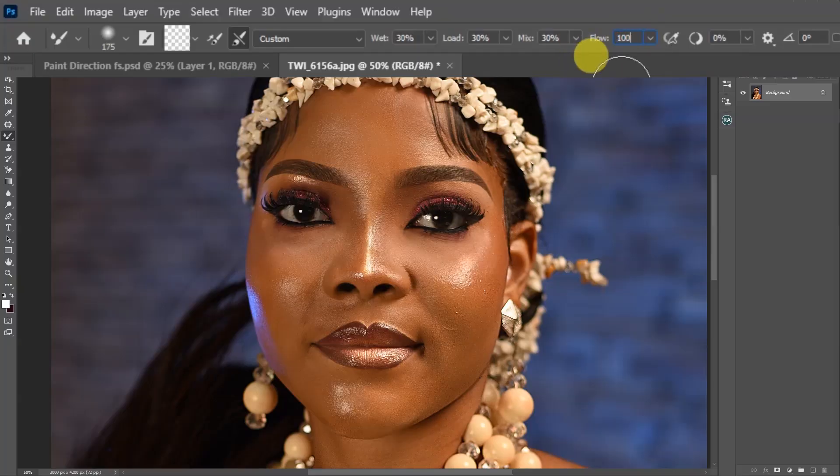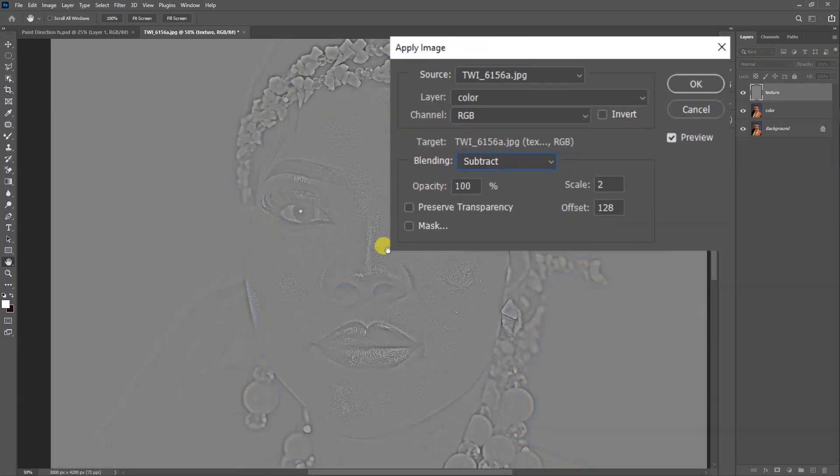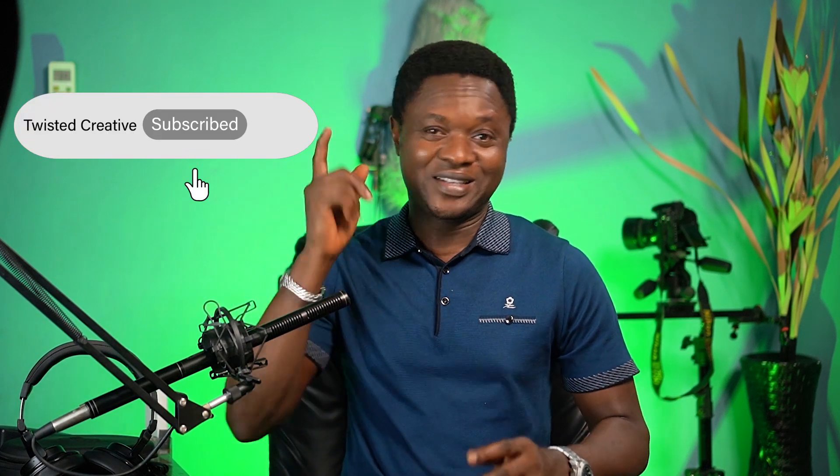Hello friends, in this video we are going to be looking at how we can effectively use our Mixer Brush tool for frequency separation in Adobe Photoshop. This is Twisted Creative, Alaribi Manan is my name. If it's your first time on the channel, please do me a favor by hitting that subscribe button and also ring that notification bell so that you don't miss any of the next videos. Without wasting much time, let's get into it.